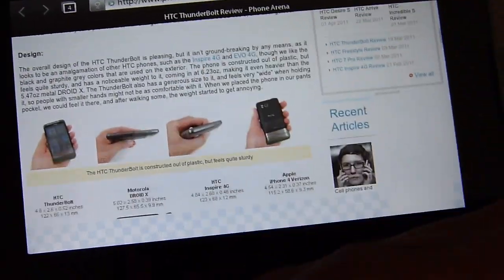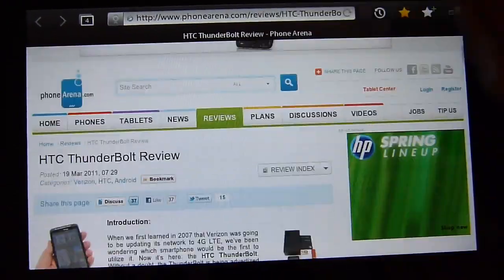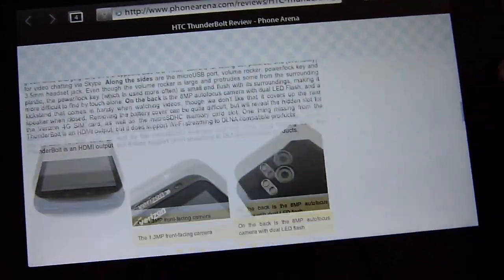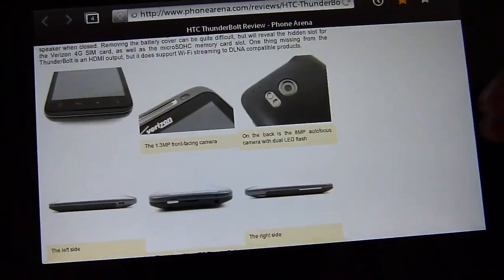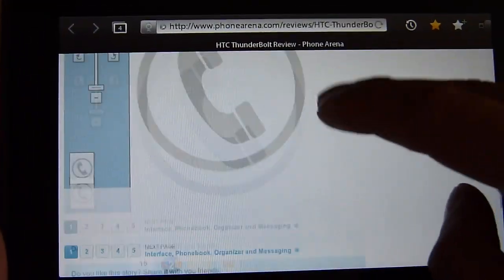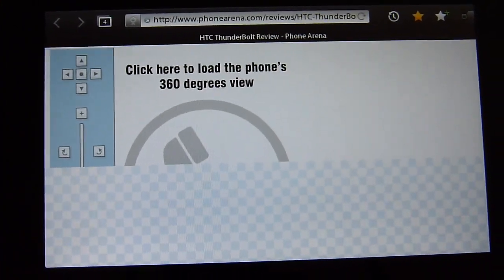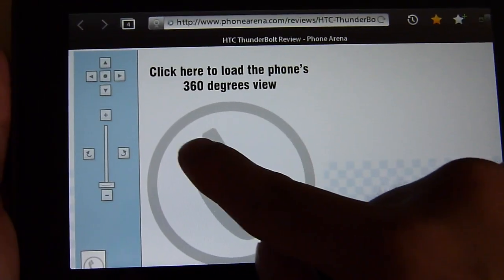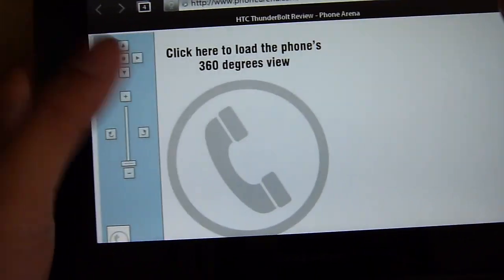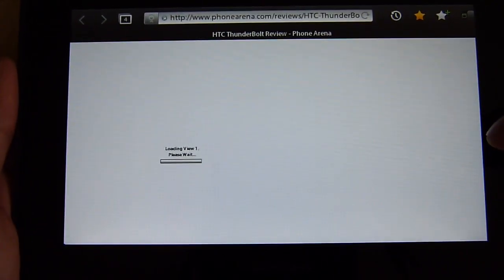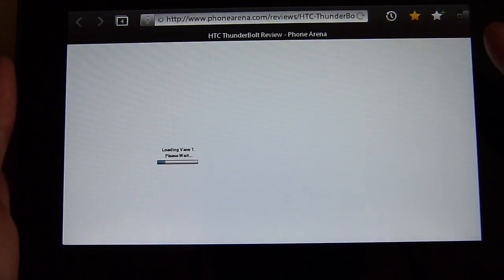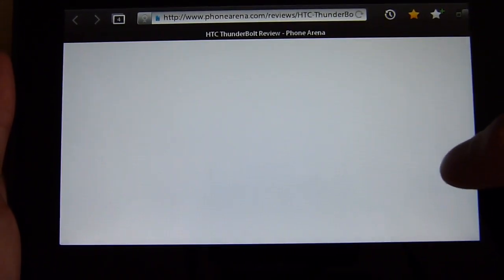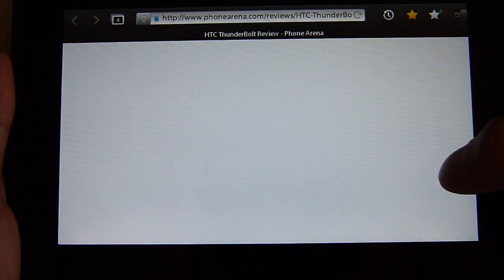Now as you can tell here it's loading up the review and it renders stuff on the fly. We'll just show you how the 360 view works. Click that and it's going to load it up. It does a pretty quick job of it.